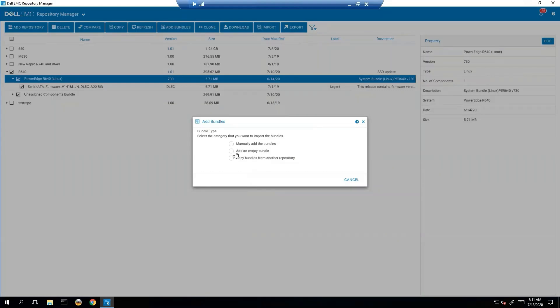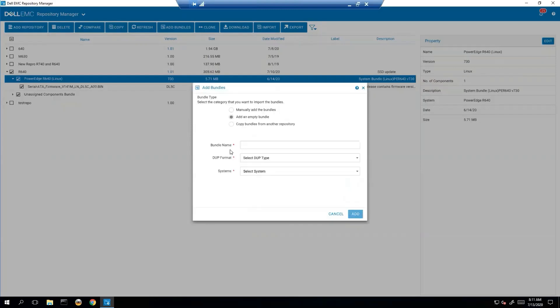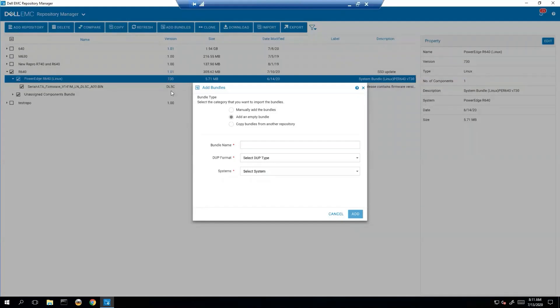There's also an option to add an empty bundle. This is not used very often, but the whole idea of this is if you see my bundle version right here, it says 1.01. If I just wanted to increment that number for whatever change management reason I have, I can add an empty bundle and it will change that number.